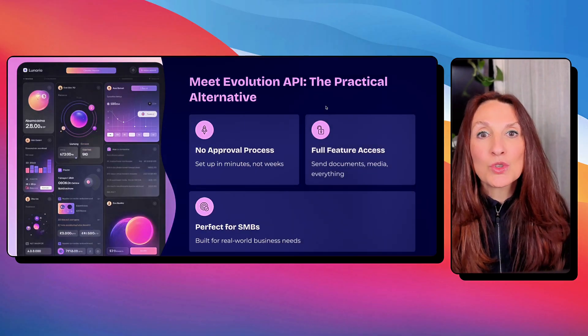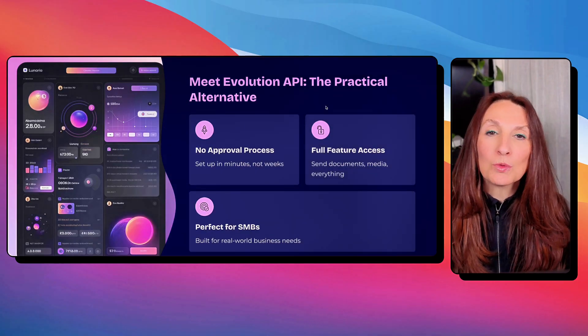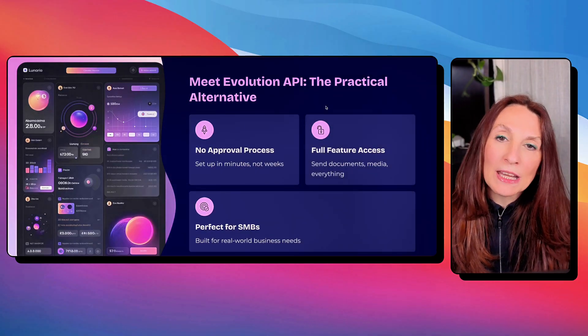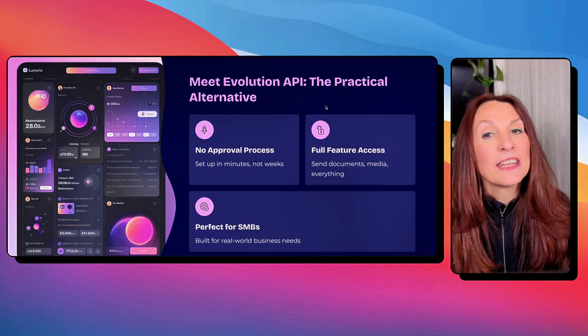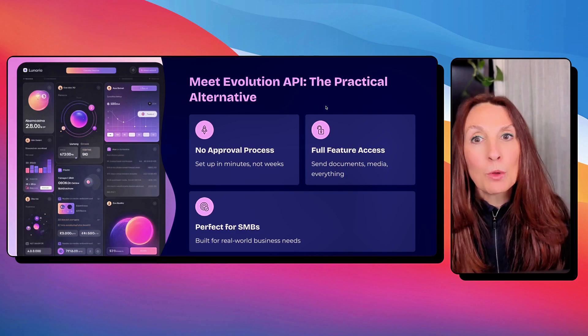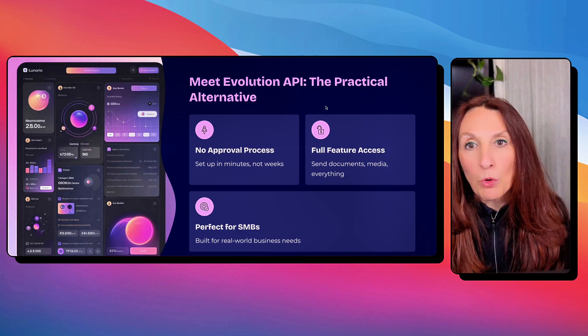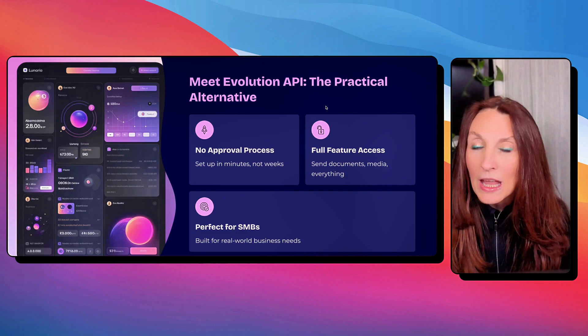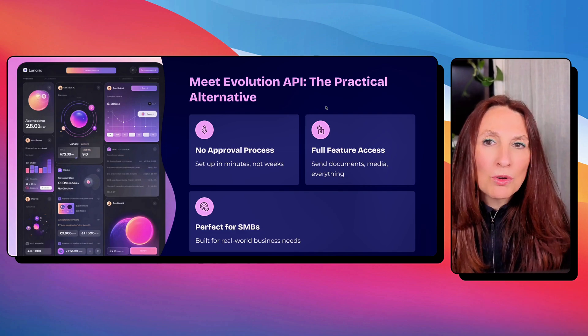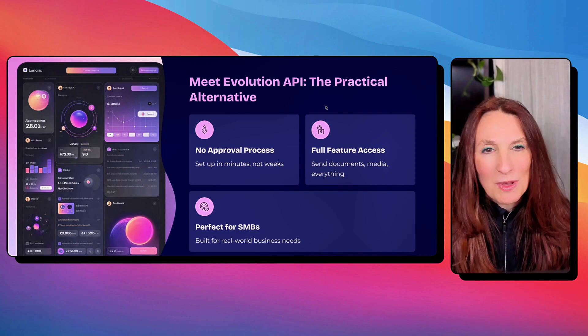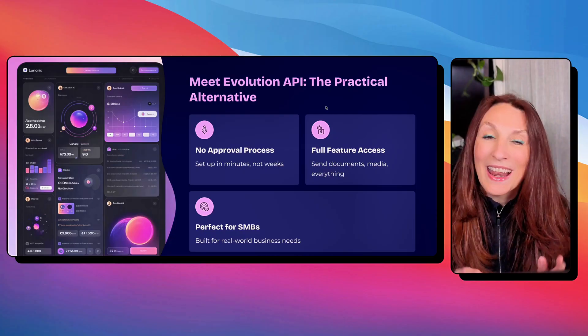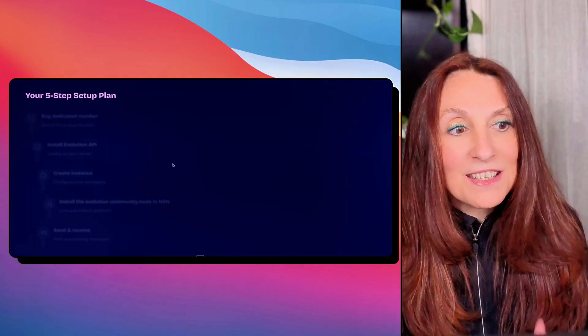Today, I'm going to show you how to use Evolution API with NA10. It's unofficial, but it works and it's free. And for small to medium businesses, it's the best option. Let's dive in.